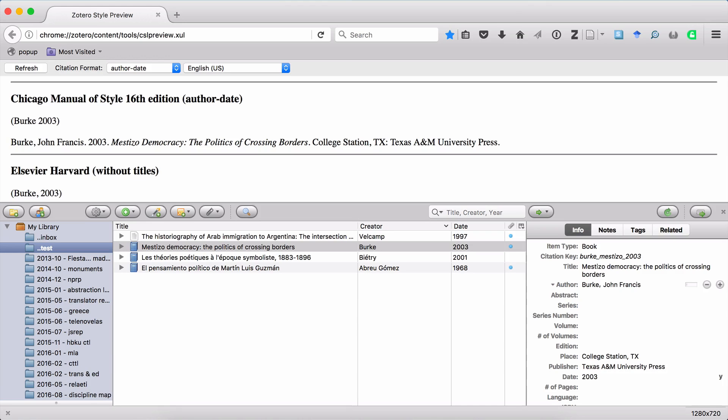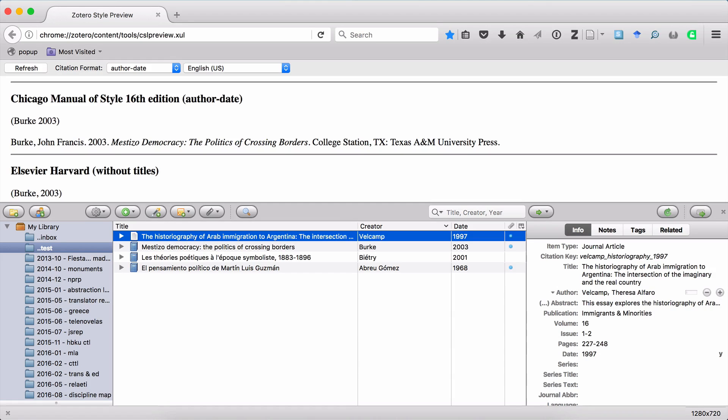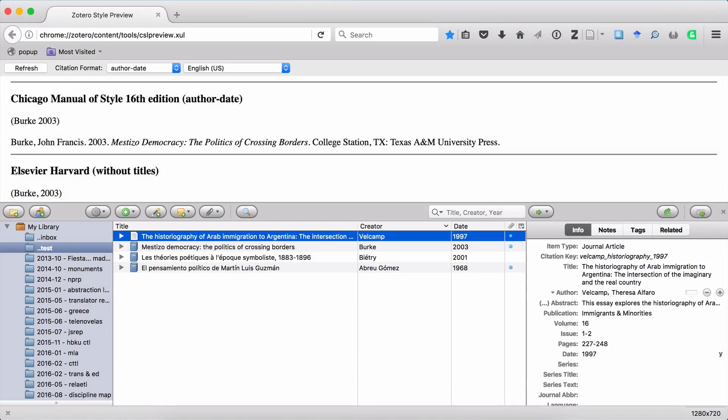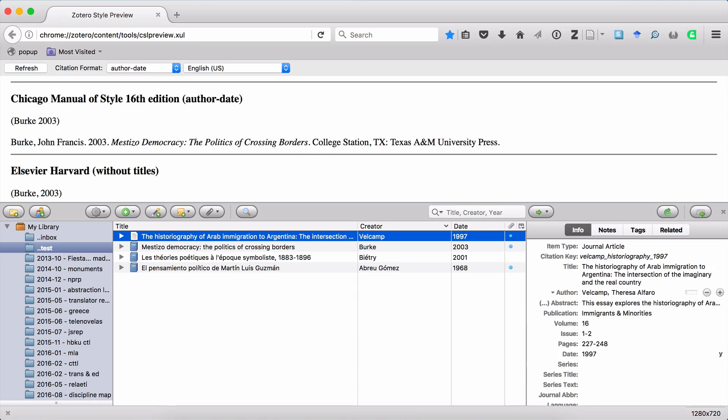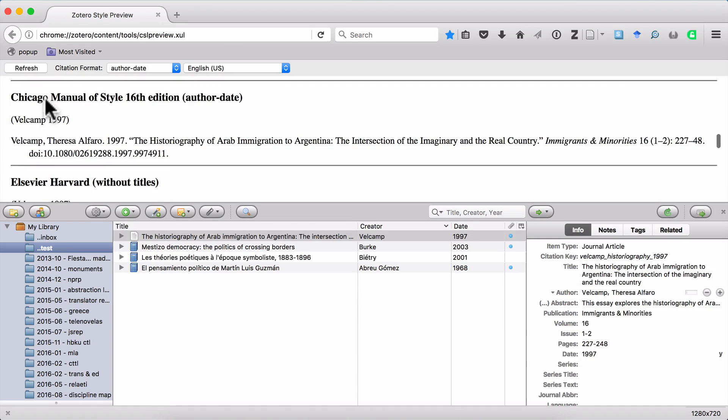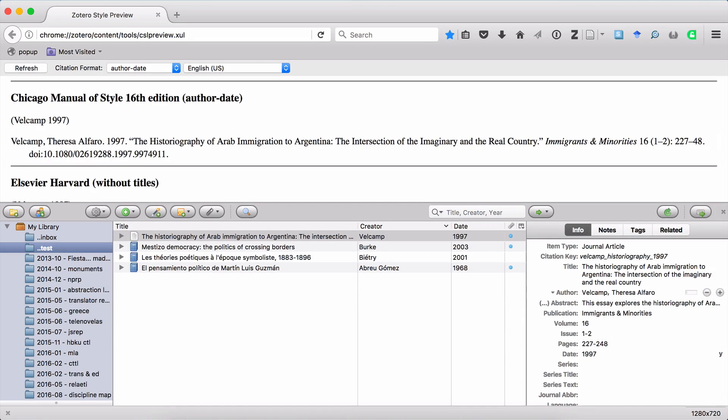For instance, you can see in the source above Burke, the one written by Velkamp, that there are two proper nouns, Argentina and Arab. And when you're dealing with a proper noun, whether that word appears in a title or not, it always needs to be capitalized. And if we look at the citation for this source, you can see that in the case of Chicago format, everything will be properly capitalized according to the rules for American English.